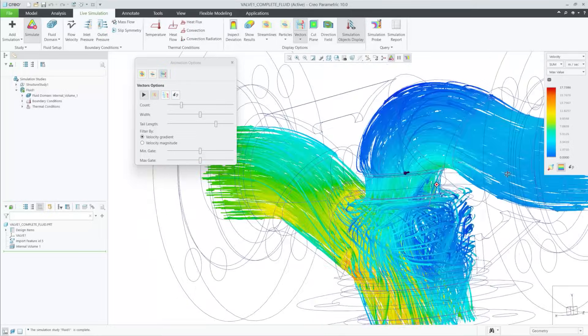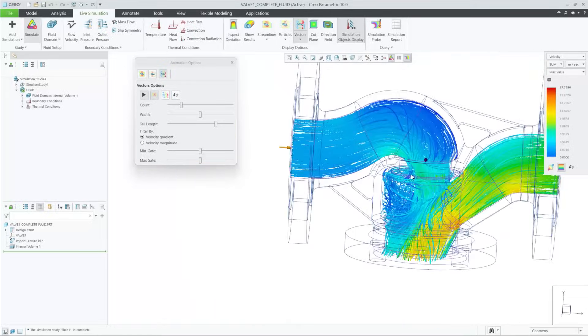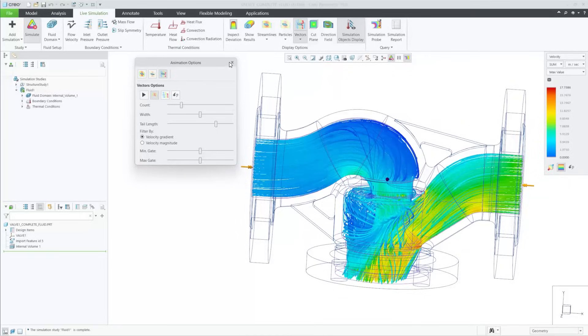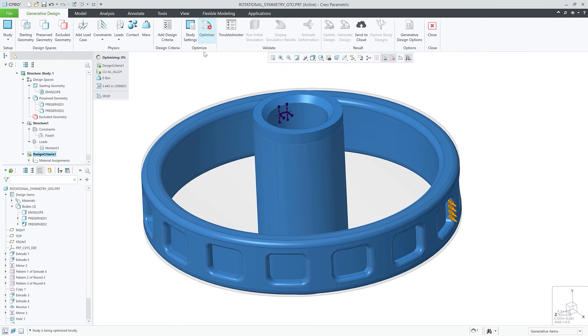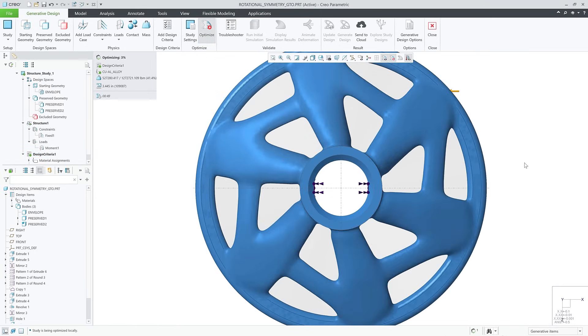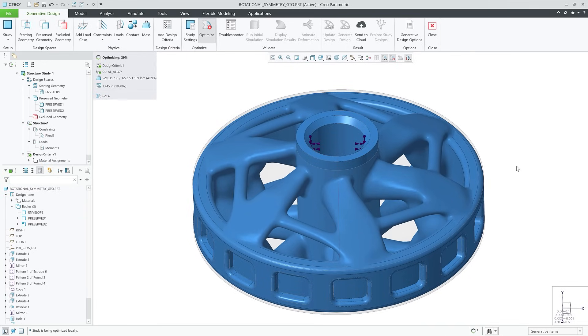CREO Flow Analysis and CREO Simulate have also been enhanced with better animation and multi-body support, respectively. In addition, generative design has been enhanced with new features like rotational symmetry, remote loads and mass point constraints.